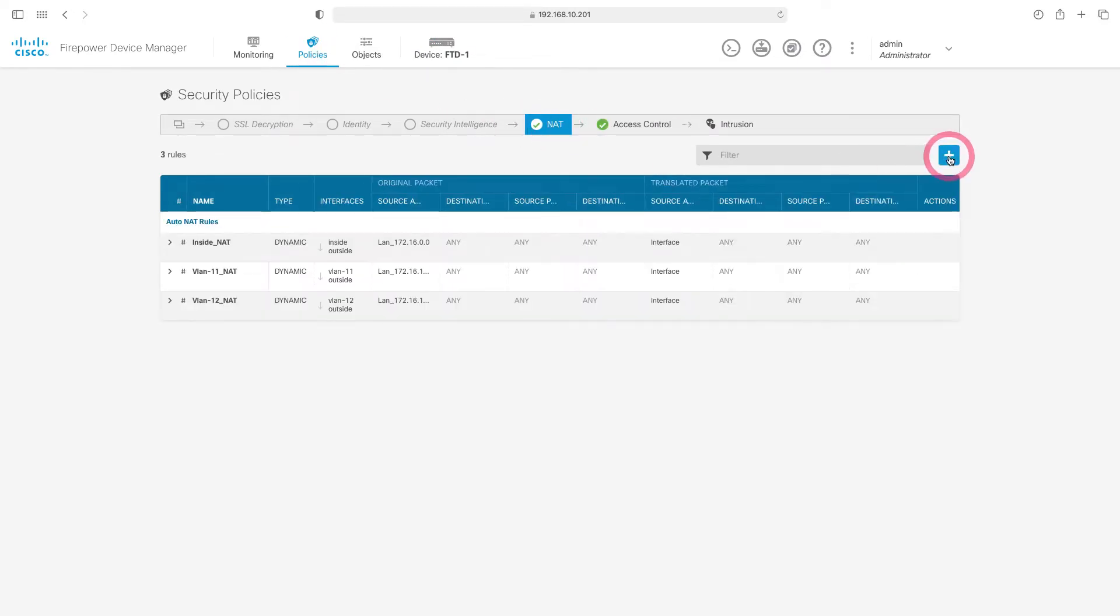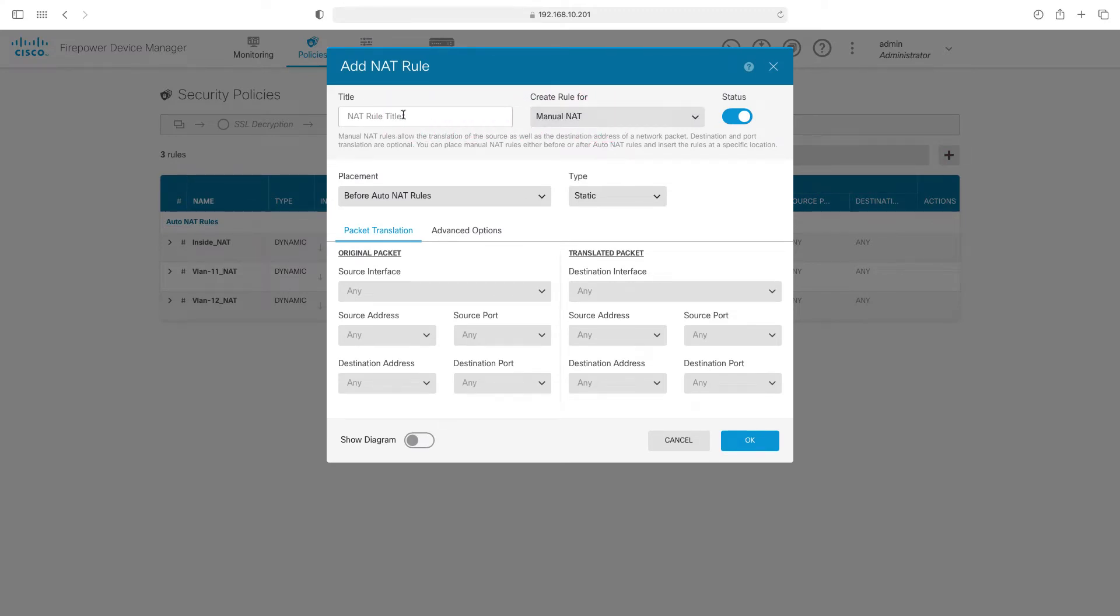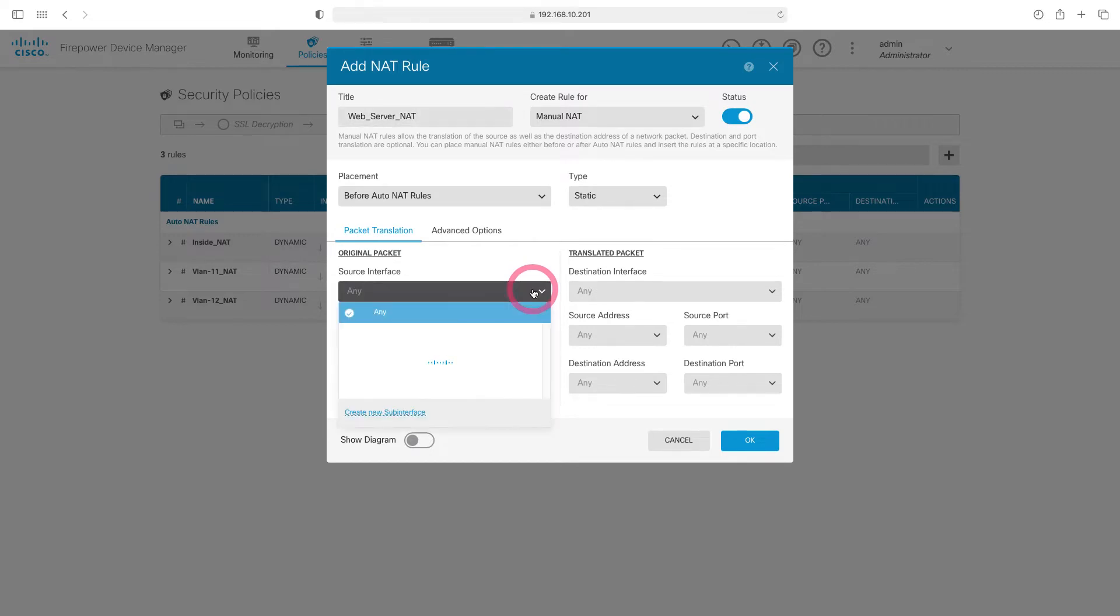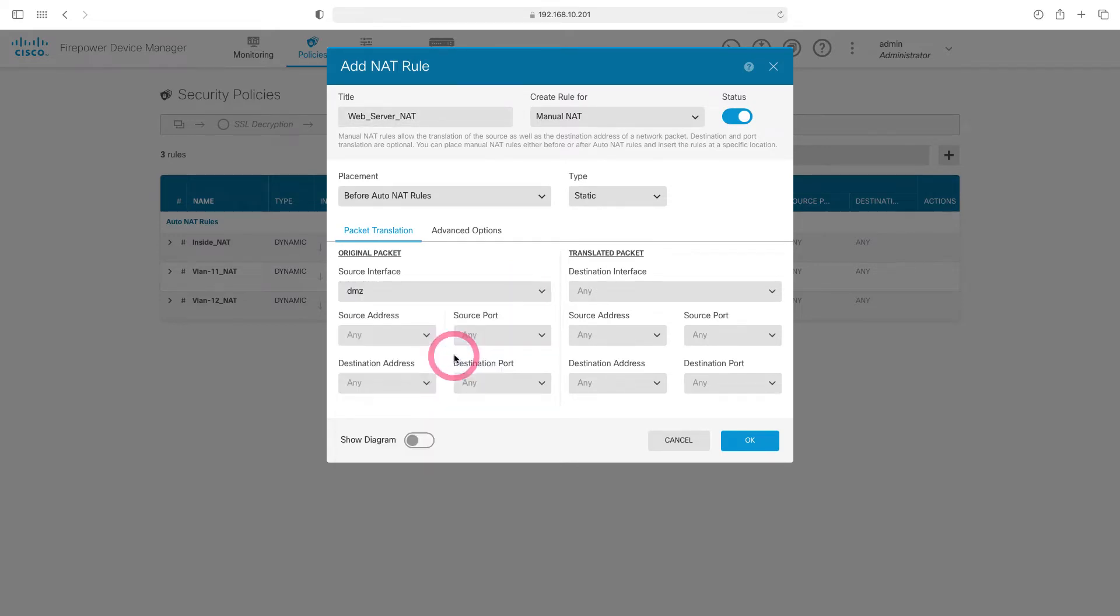Let's create a new rule by clicking the plus. Let's choose manual NAT from here and write web server NAT in its name. Here, our type will also be static. Our source interface is our gigabit02dmz interface.